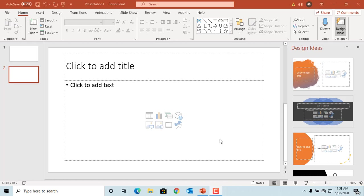You can crop a picture to fit into your slide the way you want. First, insert a picture into your slide.